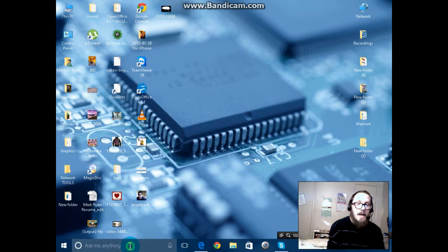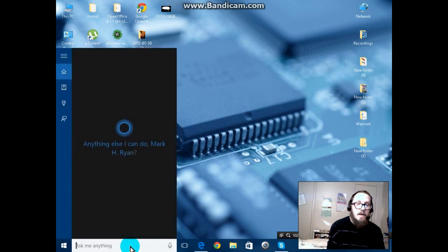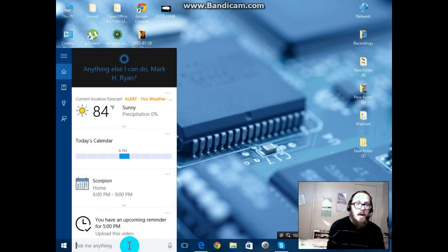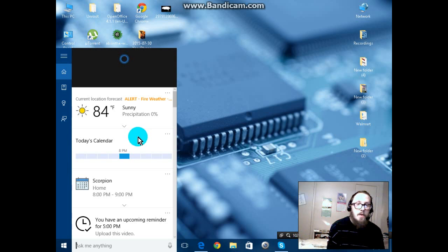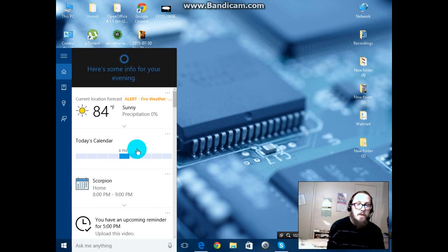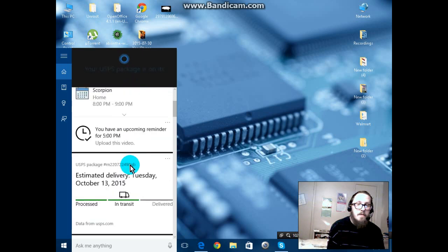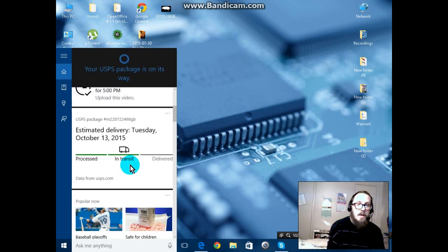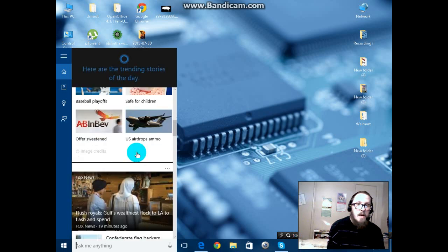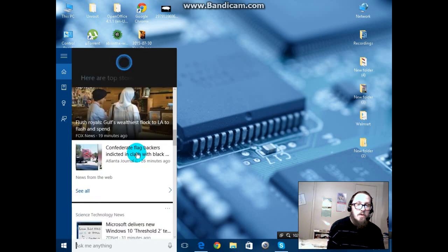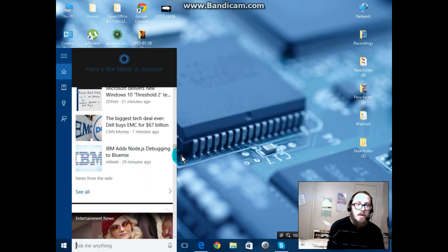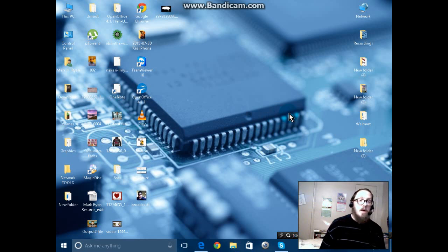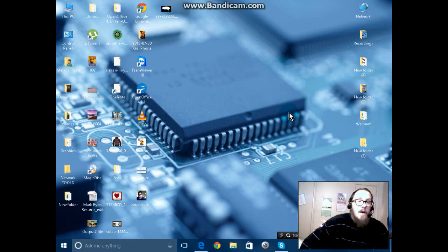I can click on it and it gives me the weather, updated upcoming reminders with the show we watch on TV, estimated deliveries, and things that are trending right now. So it's pretty great, but what makes it really great is that you can talk to it and interact with it. I'll show you how to do that.